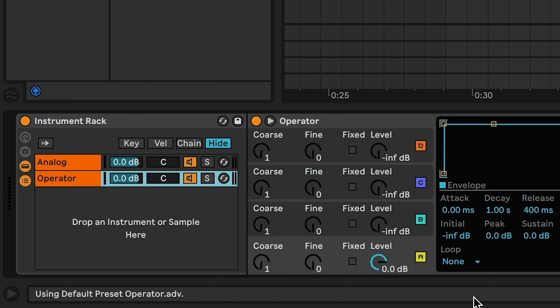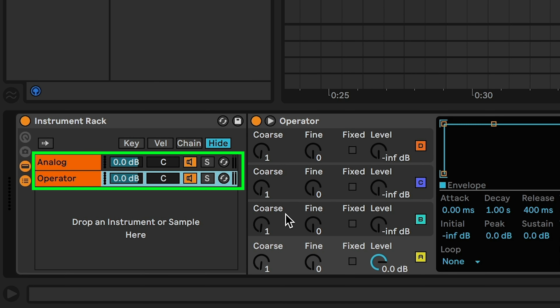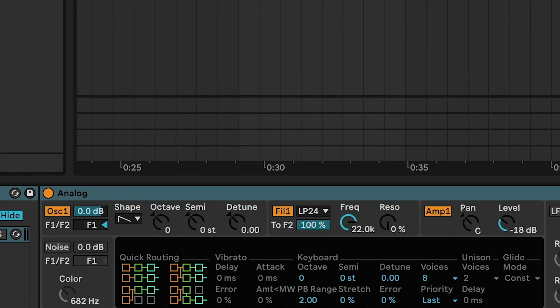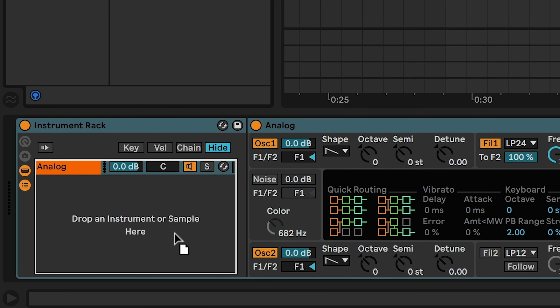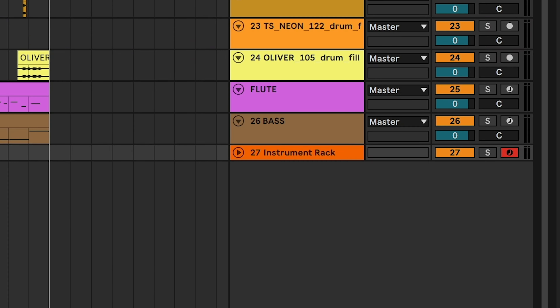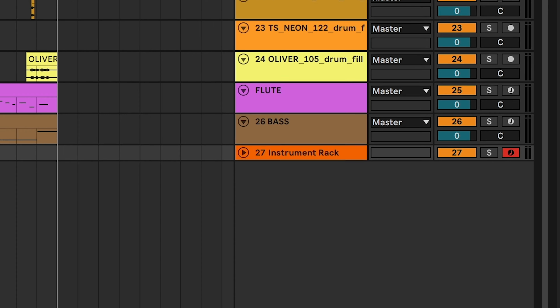Number three: your mixer will absolutely love receiving 127 tracks where 11 of those tracks say 'synth chords.' Again, that mixer may be you — so why are you hurting yourself?